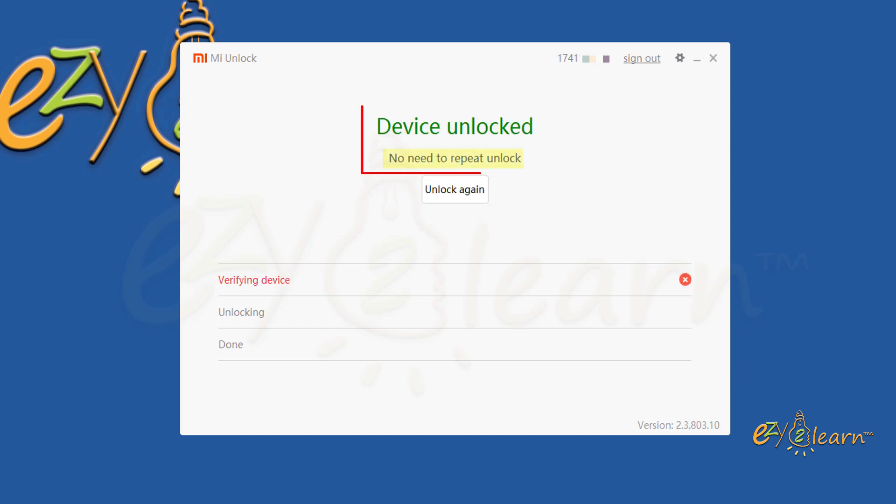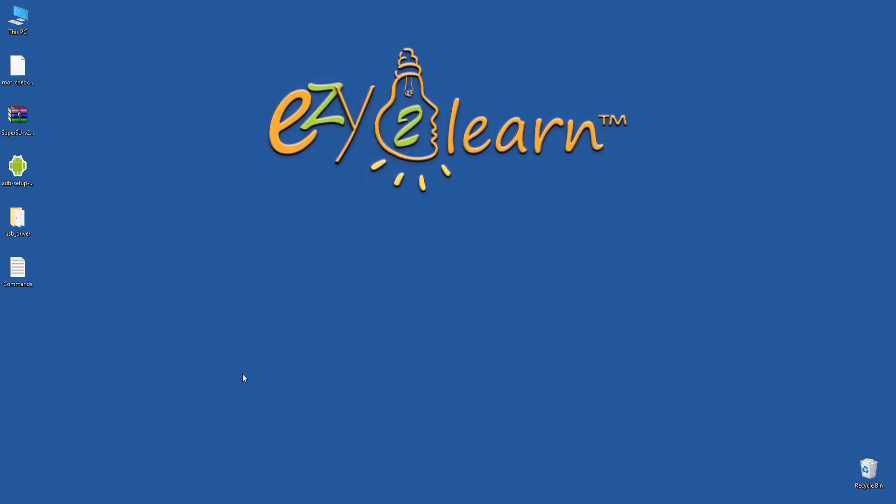As my device has been already unlocked, no need to repeat the unlock. Now you know how to unlock your Xiaomi phone.